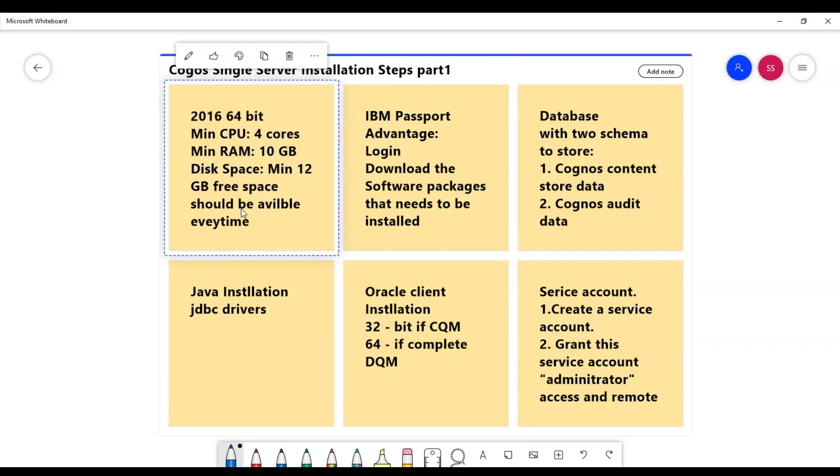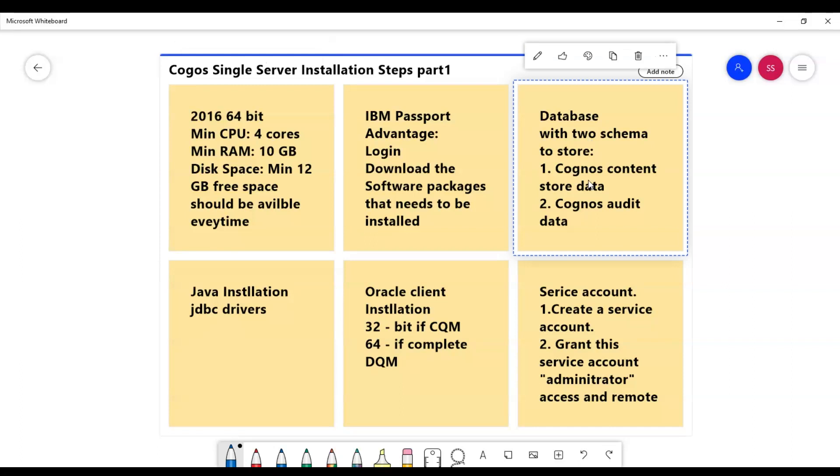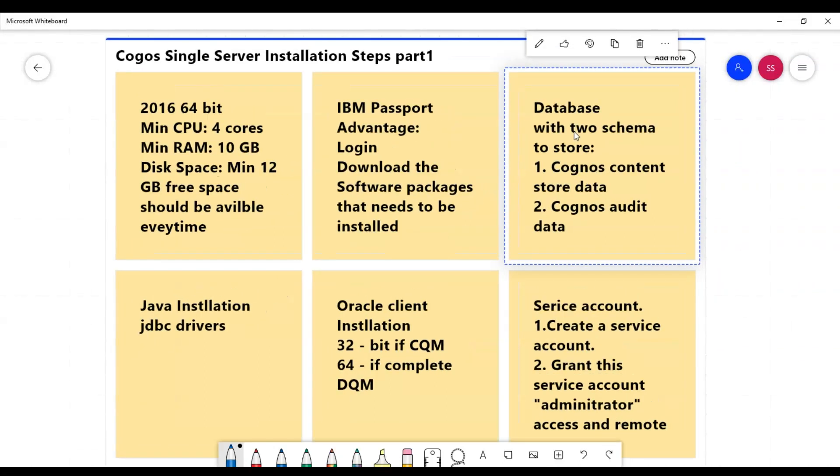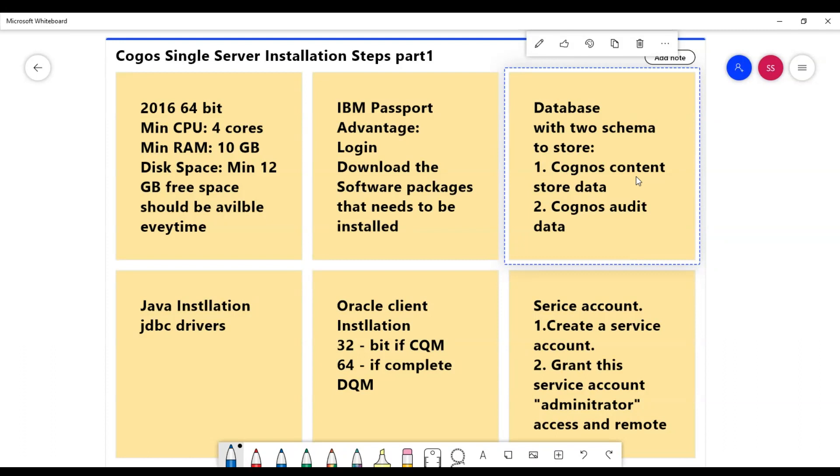Next, we would need a database, probably any database. Here you can create two schemas: one would be of Cognos content store and another would be of Cognos audit.